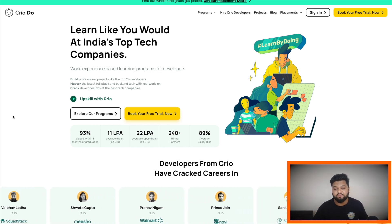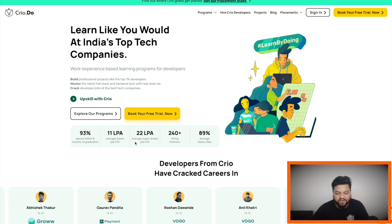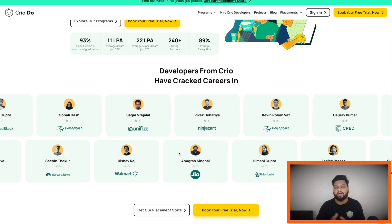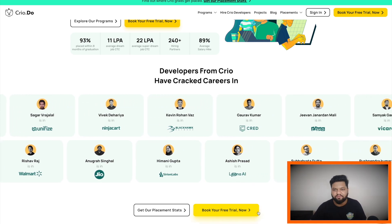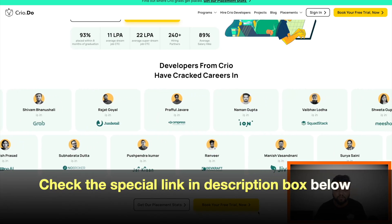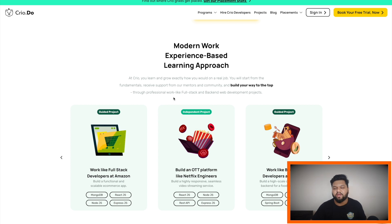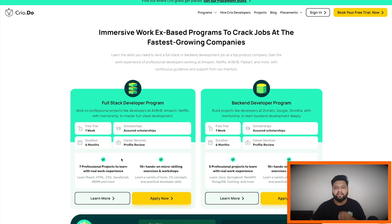Cloud.do is helping students and working professionals acquire the latest tech skills by working on real-world projects actually created by companies themselves. Here you can see some amazing stats: 93% placement, average CTC of 11 LPA, average super dream job CTC of 22 LPA, and 240+ hiring partners. You can see folks who enrolled on cloud.do and landed their dream jobs. A free trial is available for everything.